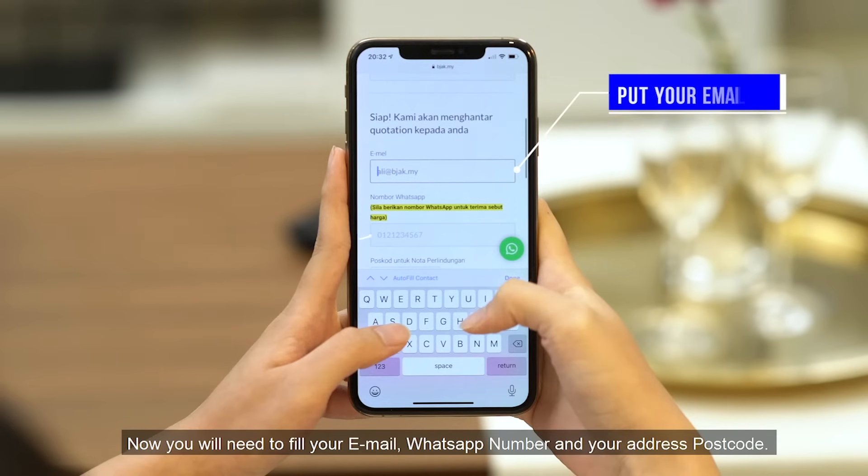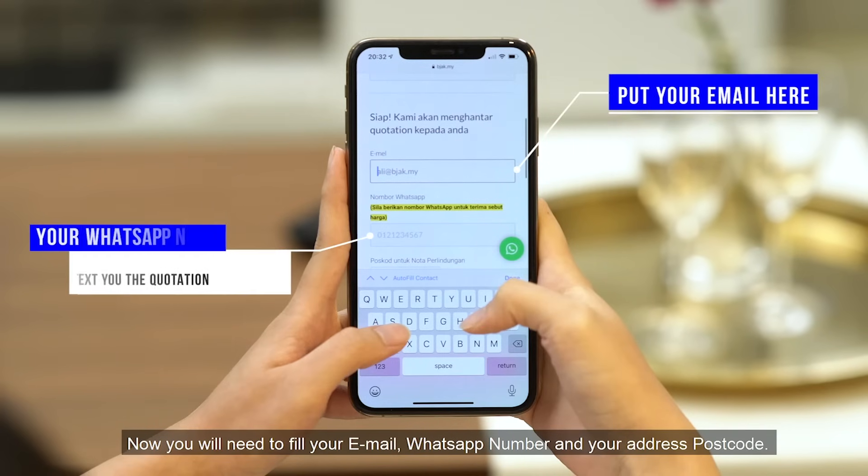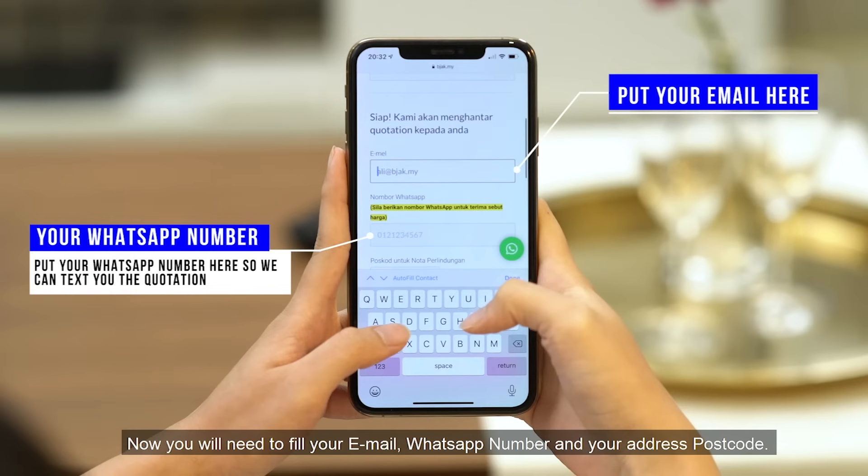Now, you will need to fill in your email, WhatsApp number, and your address postcode.